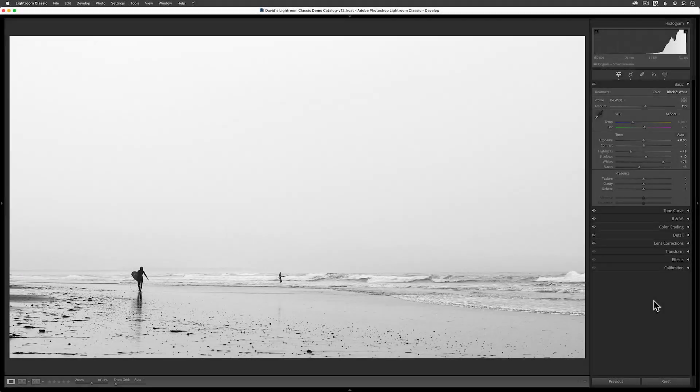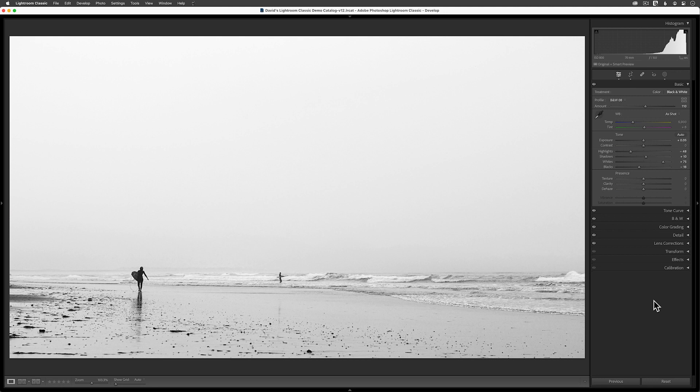I've got one more example to share with you today. I have a very minimalist shot of two surfers on a foggy beach. Once again, I've already converted my original full color RAW file into a black and white. This time though, I want to add that film grain look using a very different masking trick.